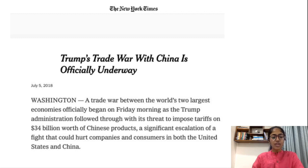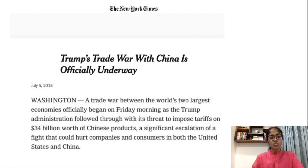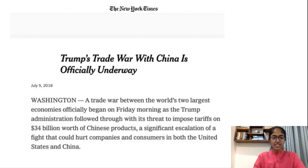Now think for a moment. If you have two options — either to go for protectionist policies as the U.S. and China did, i.e. impose tariffs on the products imported, or should a country opt for free trade? What will you do? Let's see this.